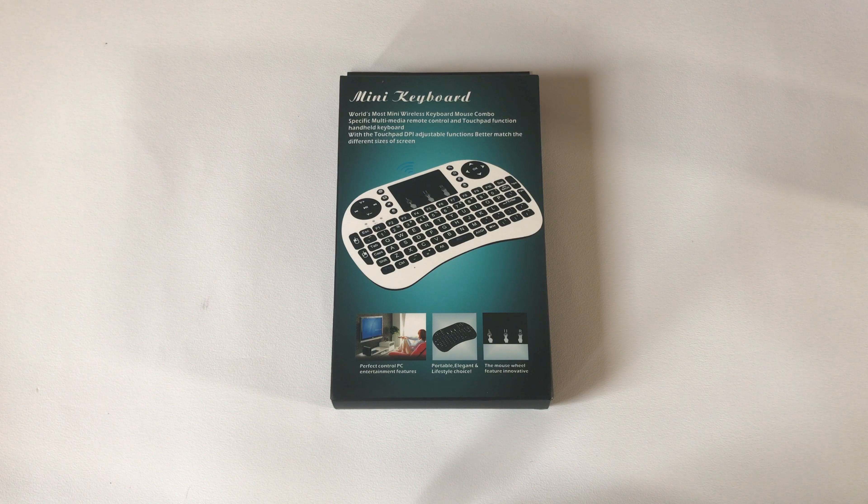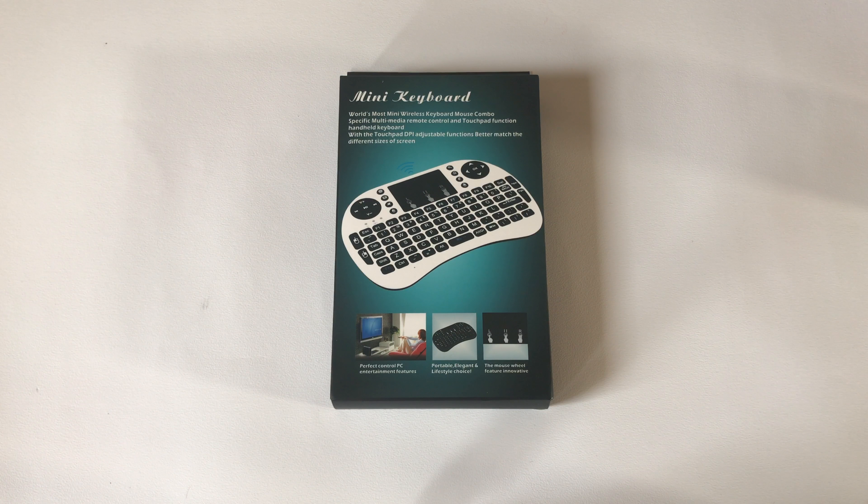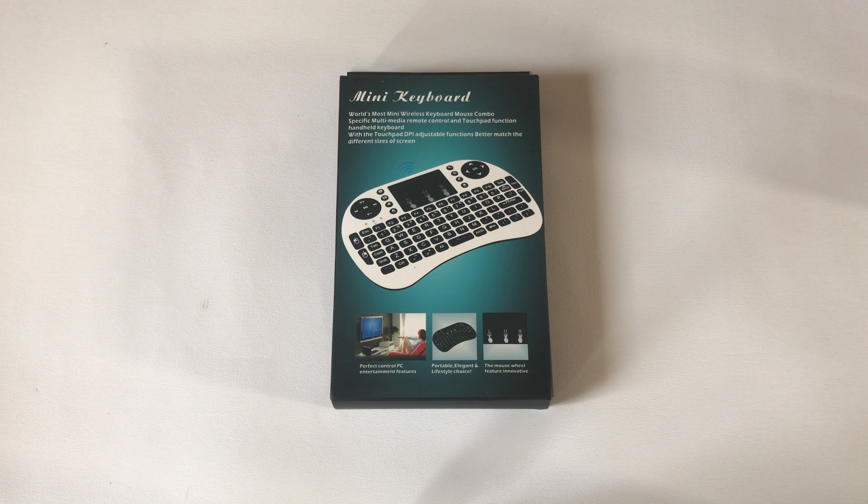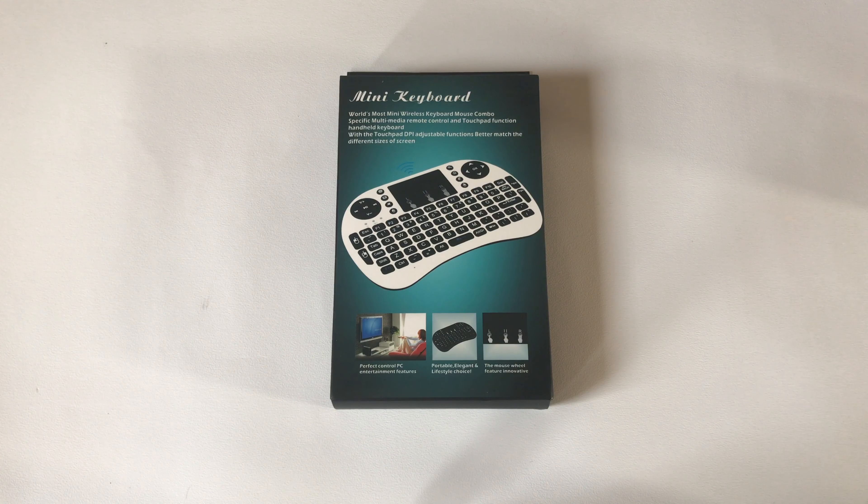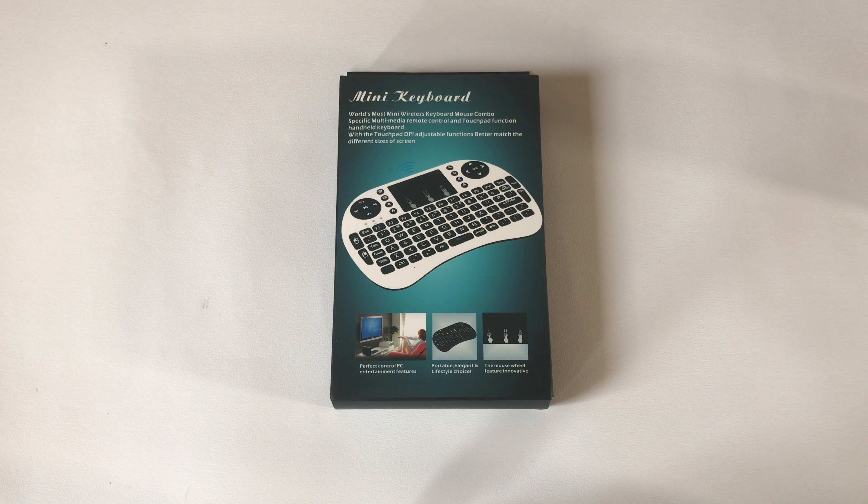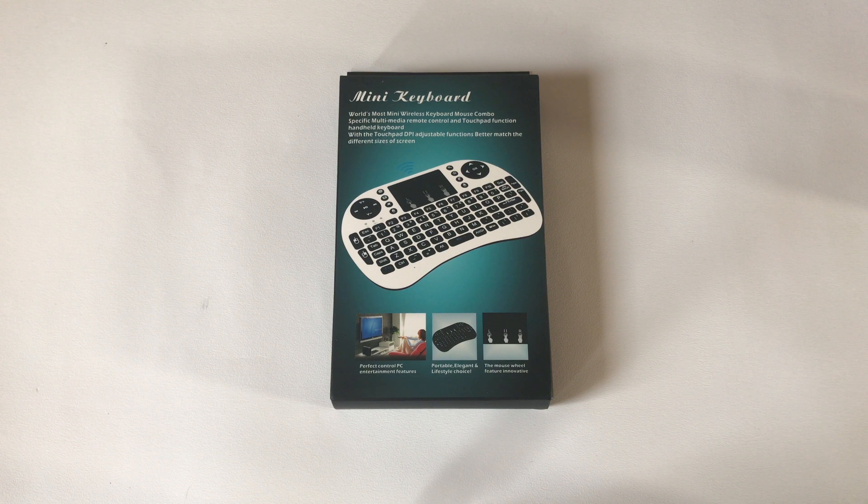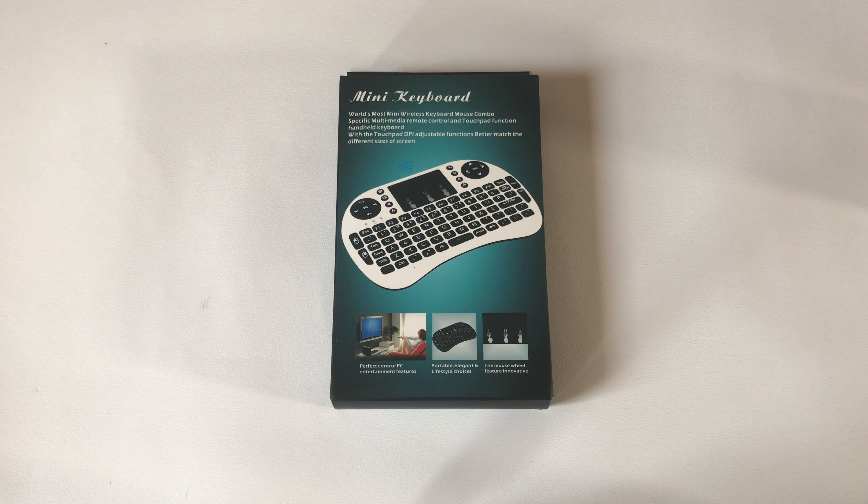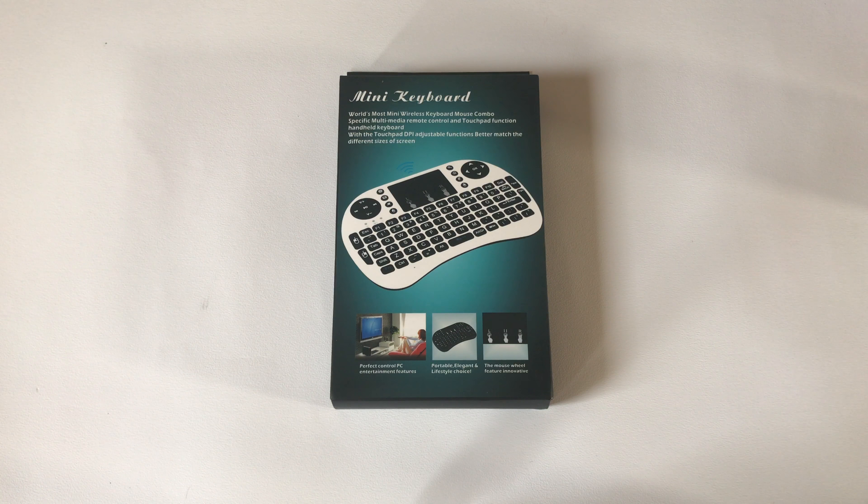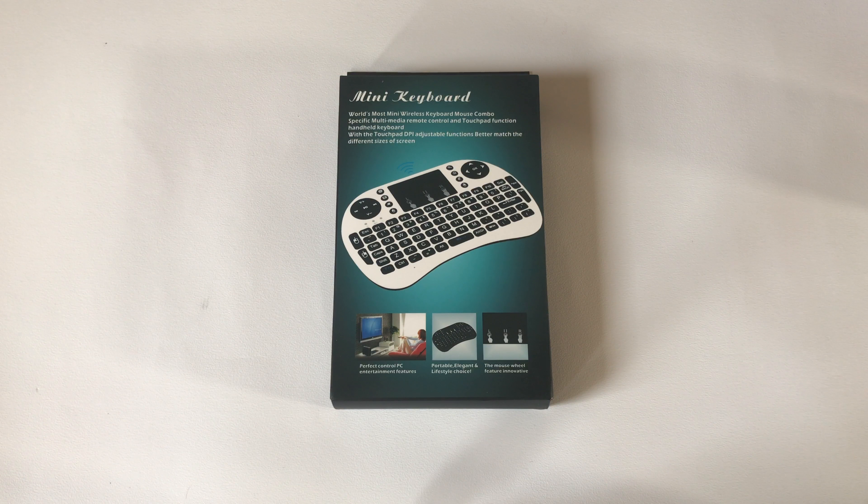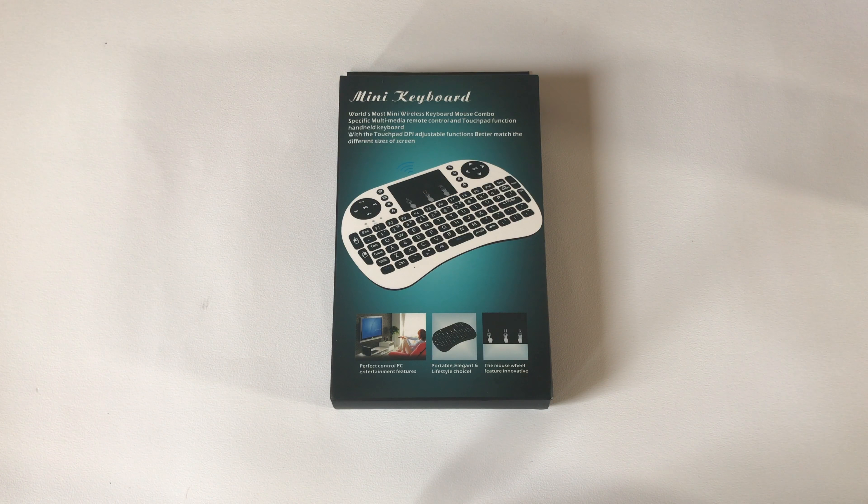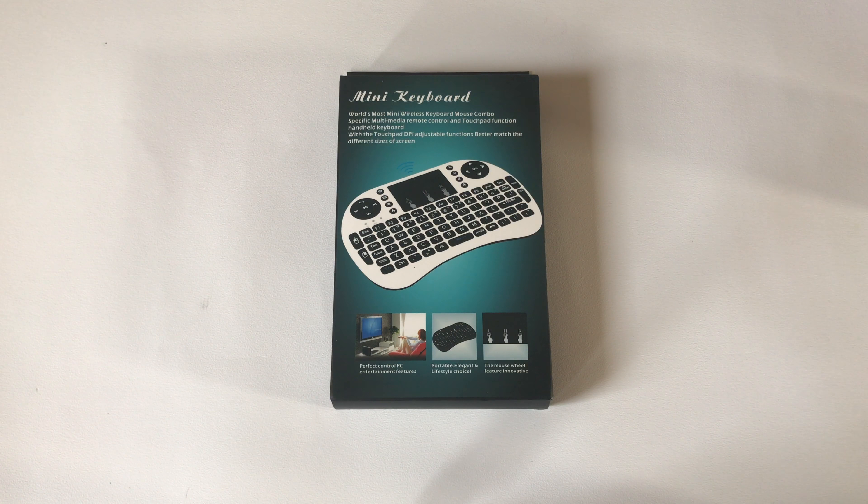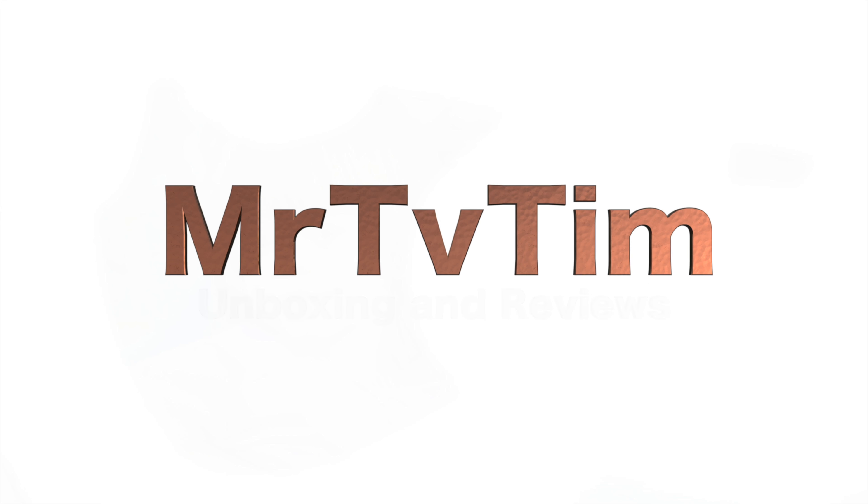Hey guys, welcome to another video. Today we're going to take a look at the mini keyboard for Android boxes. These cost about $7.99 in the UK and they're a great little addition to any Android internet TV box.